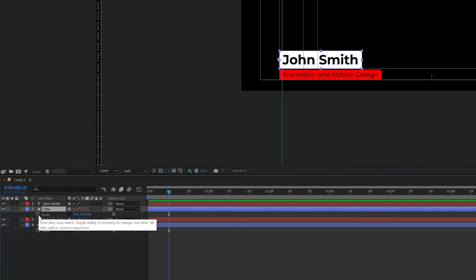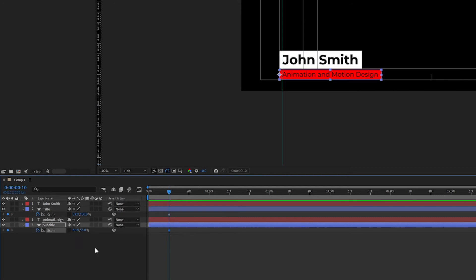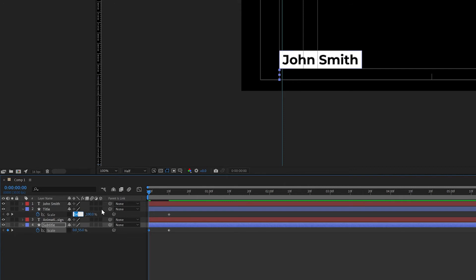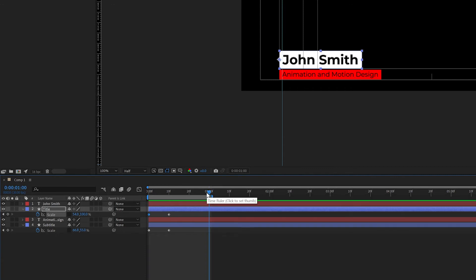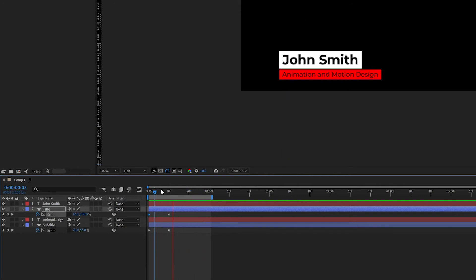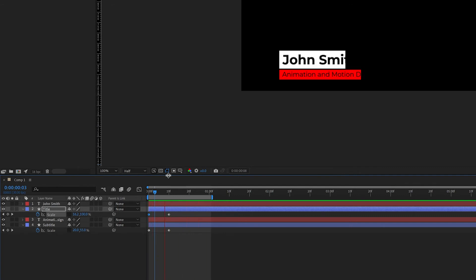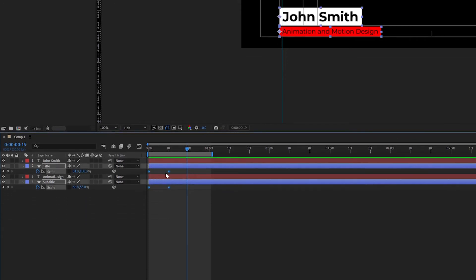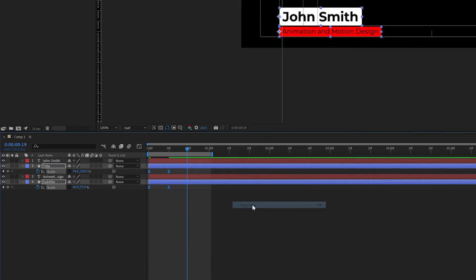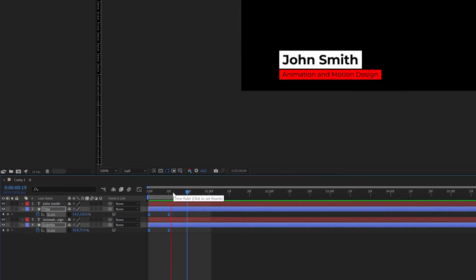Move the playhead to 10 frames and hit the stopwatch to set a keyframe for the scale values on both the title box and subtitle box. Rewind the playhead all the way to the start and change both X scale values to zero. Scrubbing the timeline, you can see they animate on. Come to one second and press N to trim the work area, then press spacebar for a RAM preview. To add easing, select all keys, right-click, go to Keyframe Assistant, and choose Easy Ease.